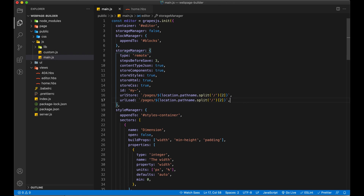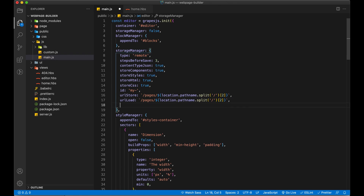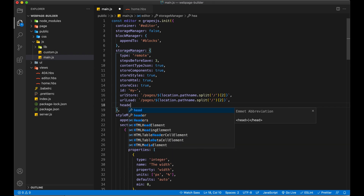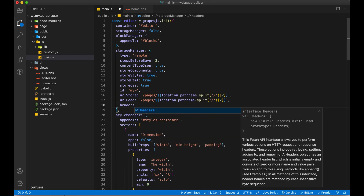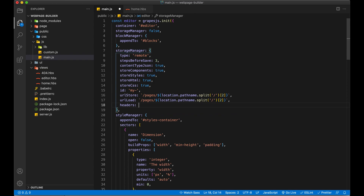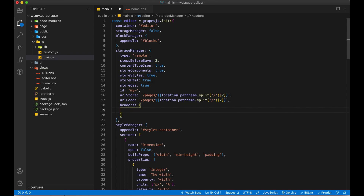If you want to pass extra properties in the request header, we have a headers section which we can use to set the content type — this will be application/json. This is all of our configuration.